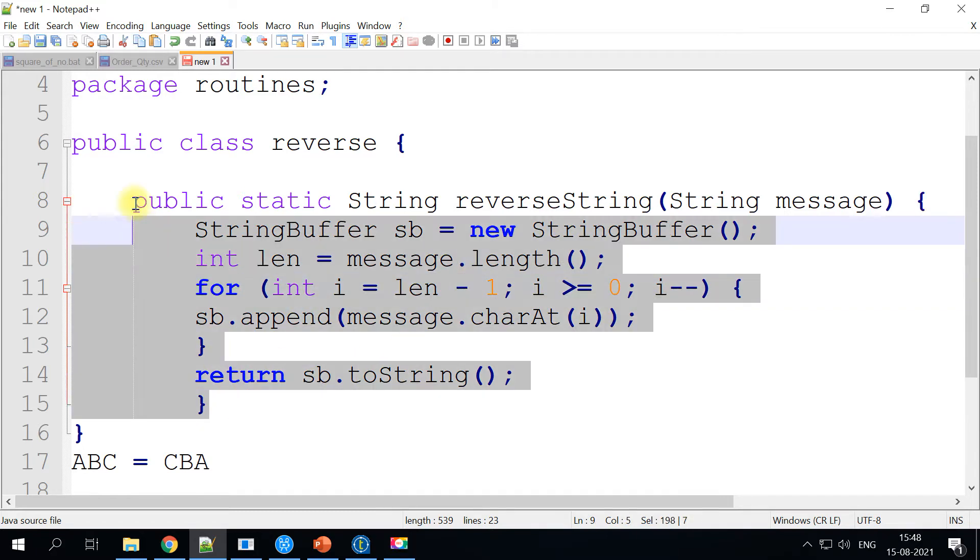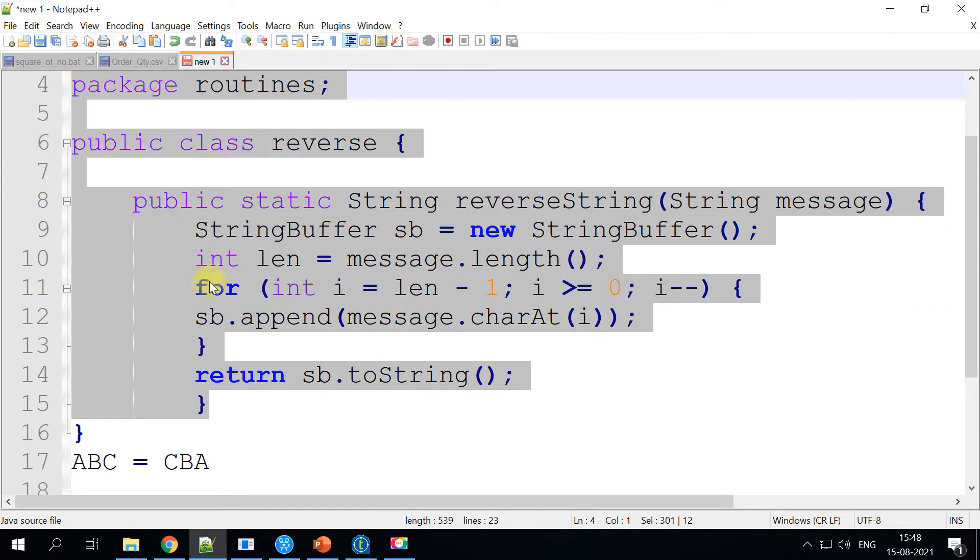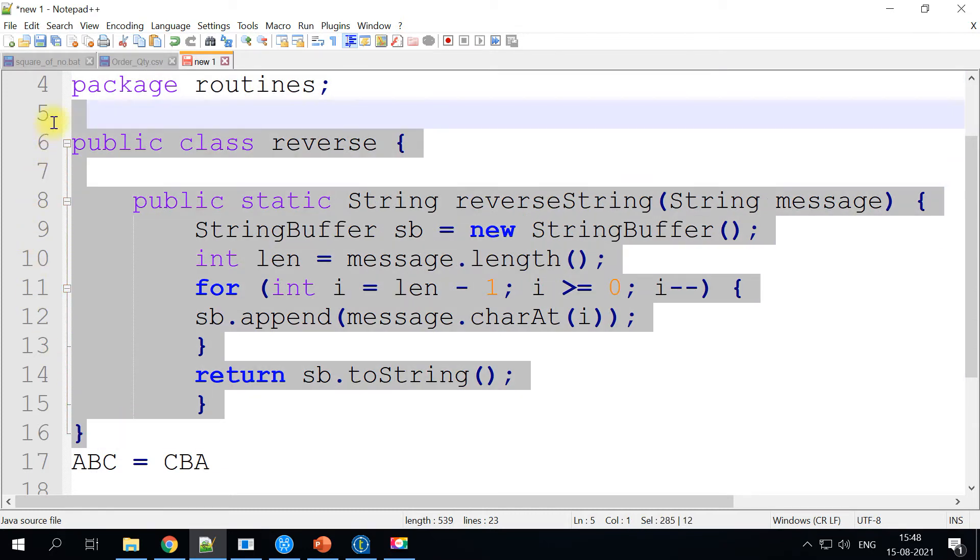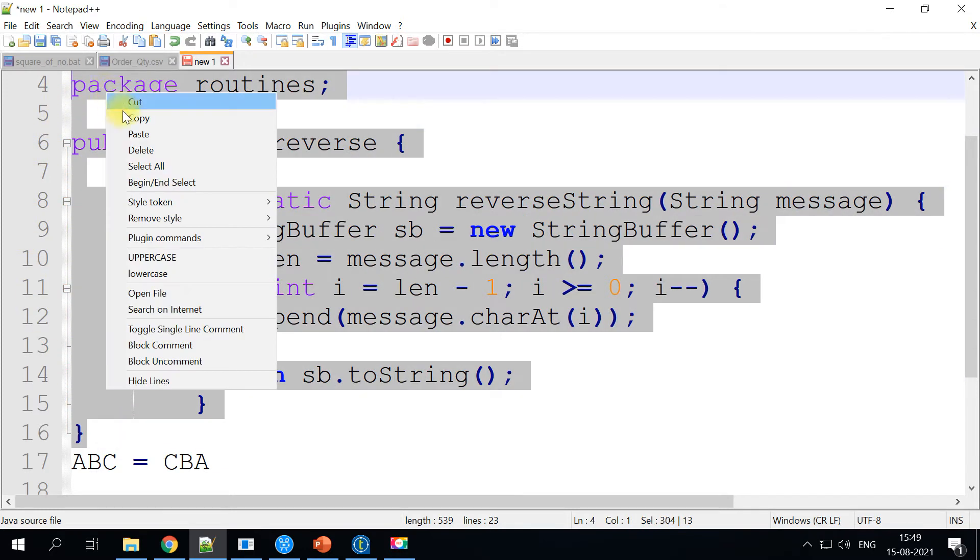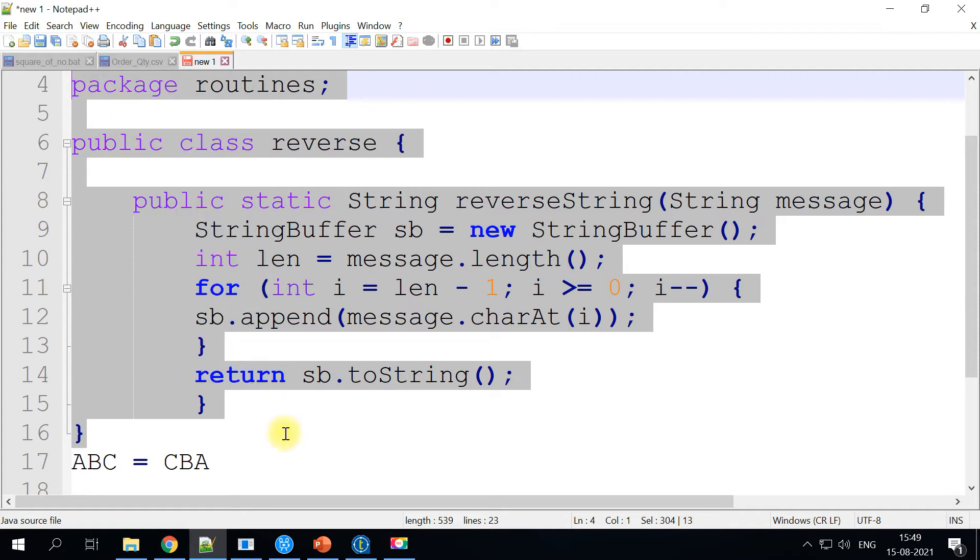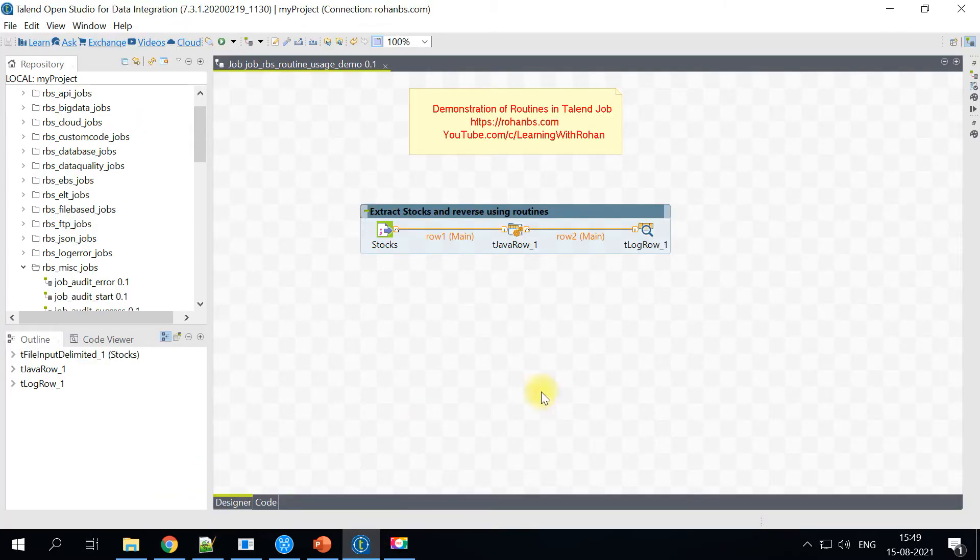So let's see how this routine can be created in Talon. And so for that, all I'm doing is copy this routine and let's head back to the Talon.